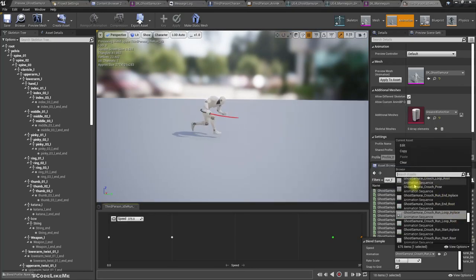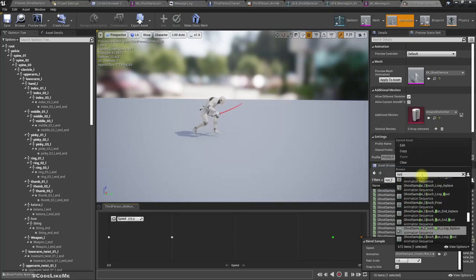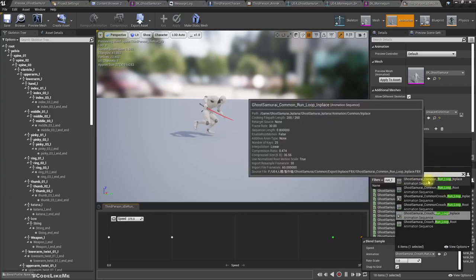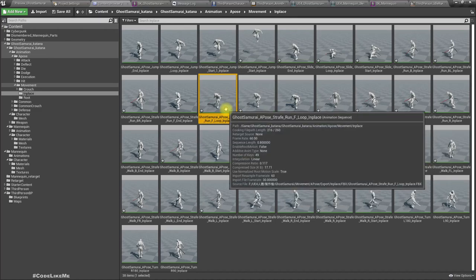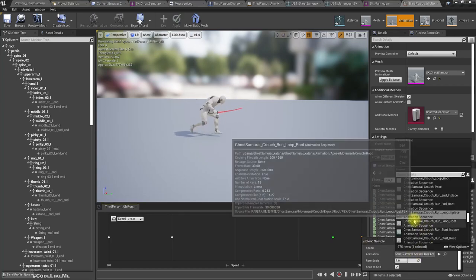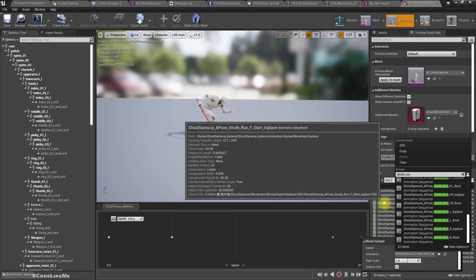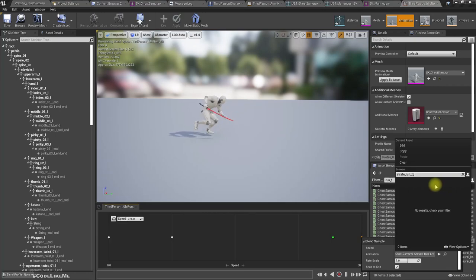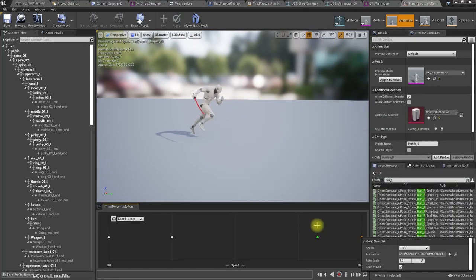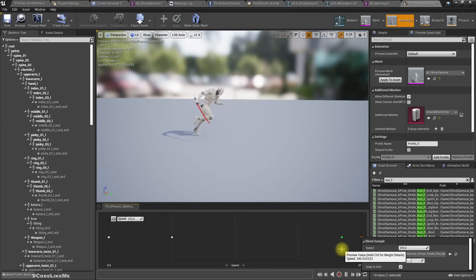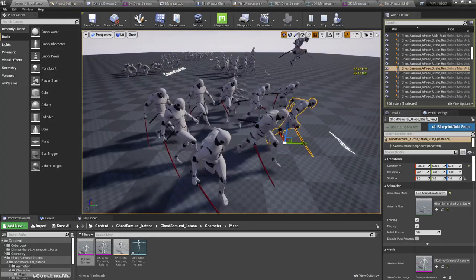That's the crouched version. Let me try Ghost Samurai A-Pose Straight Front F Loop In Place — that's the one I should use. Straight run F In Place. Right, this one. All right, now let's check how it looks.